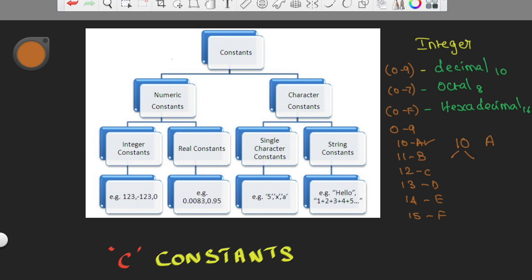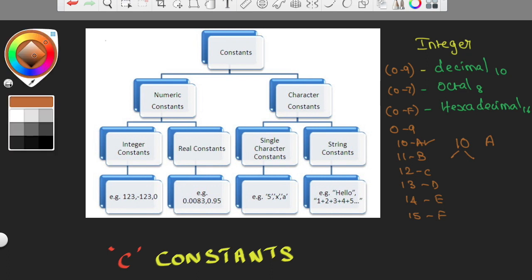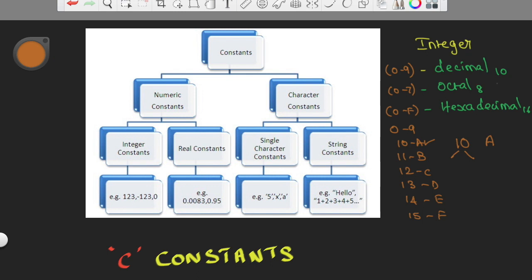That is why you have constants with three different formats. For normal decimal, you use format specifier %d. For octal, you use %o. For hexadecimal, you use %x.